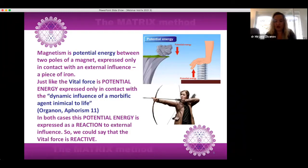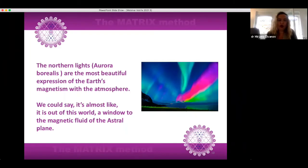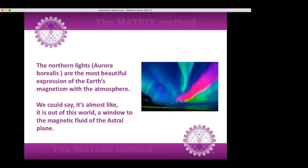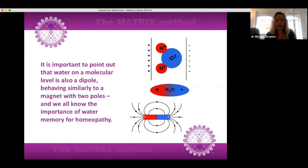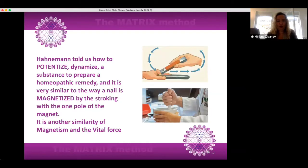So we could say that the vital force is reactive. The northern lights, aurora borealis, are the most beautiful expression of the Earth's magnetism with the atmosphere — almost like a window to the magnetic fluid of the astral plane. It is important to point out that water on a molecular level is also a dipole, behaving similarly to a magnet with two poles, and we all know the importance of water memory for homeopathy. Hahnemann told us how to potentize — dynamize — a substance to prepare a homeopathic remedy, very similar to the way a nail is magnetized by stroking with one pole of the magnet. It is another similarity of magnetism and the vital force.